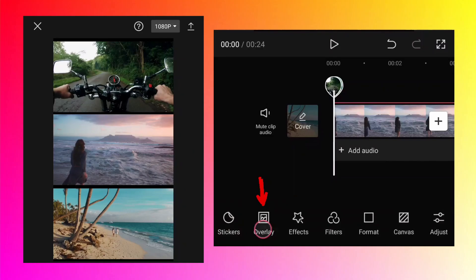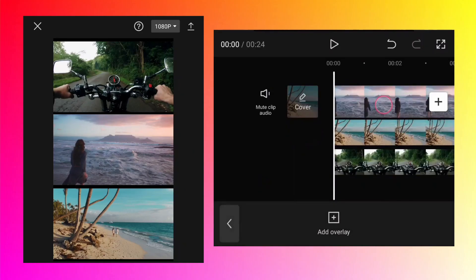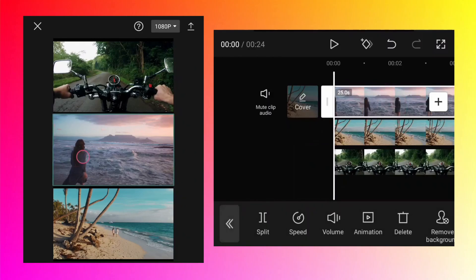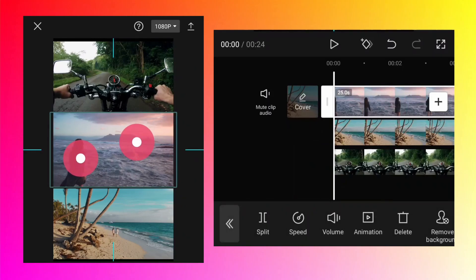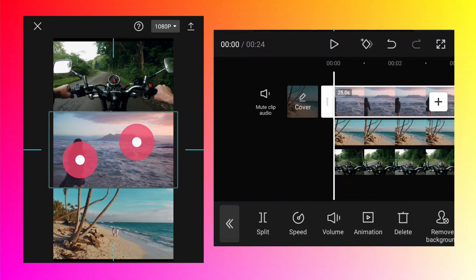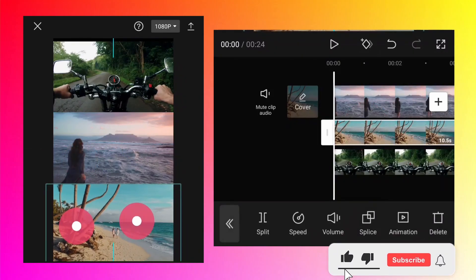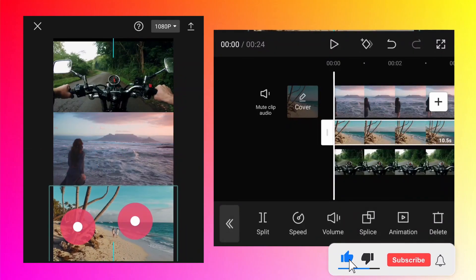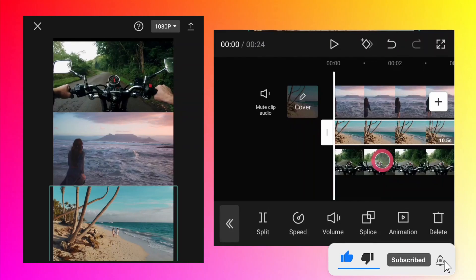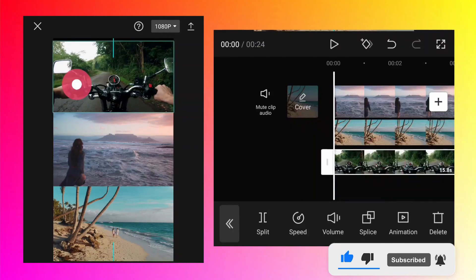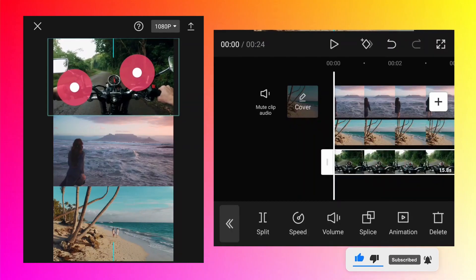Then you need to again click on overlay so that you see all the options, and select all the videos one by one. Using two fingers, just zoom in a little bit so that they cover this space between two videos like this.